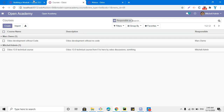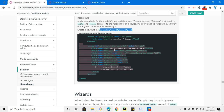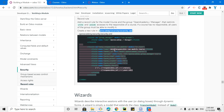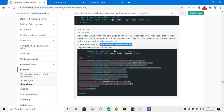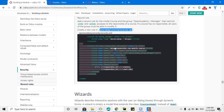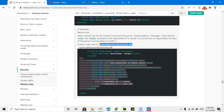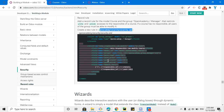If Marc Demo logs in, he will be able to only modify his own course record and will not be able to modify Mitchell Admin's record. This is the purpose of record rules. If you need further discussion or more detail on record rules, please write in the comments and I will make another video with more details. Thank you.